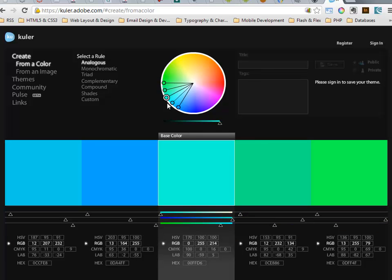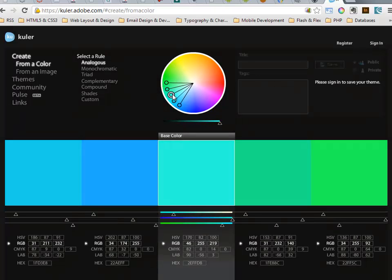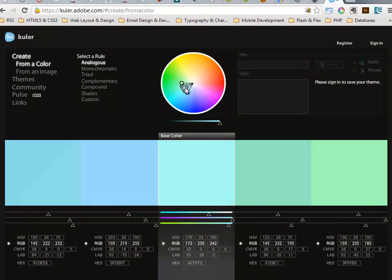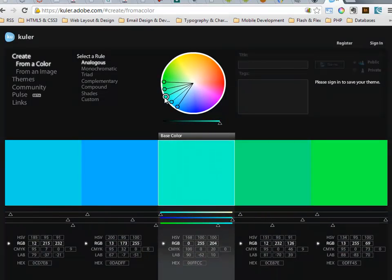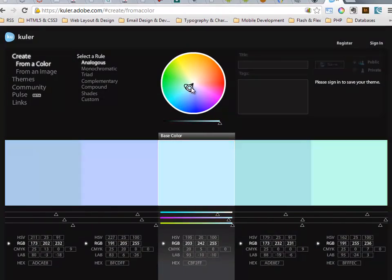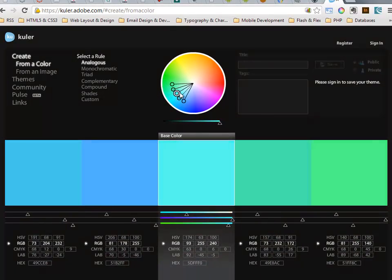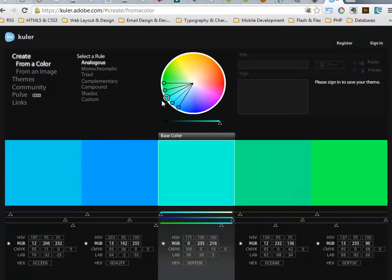Analogous covers one small section of the color wheel, equidistant from that center point. As I drag towards the center, I'm changing the saturation level for all of these colors.